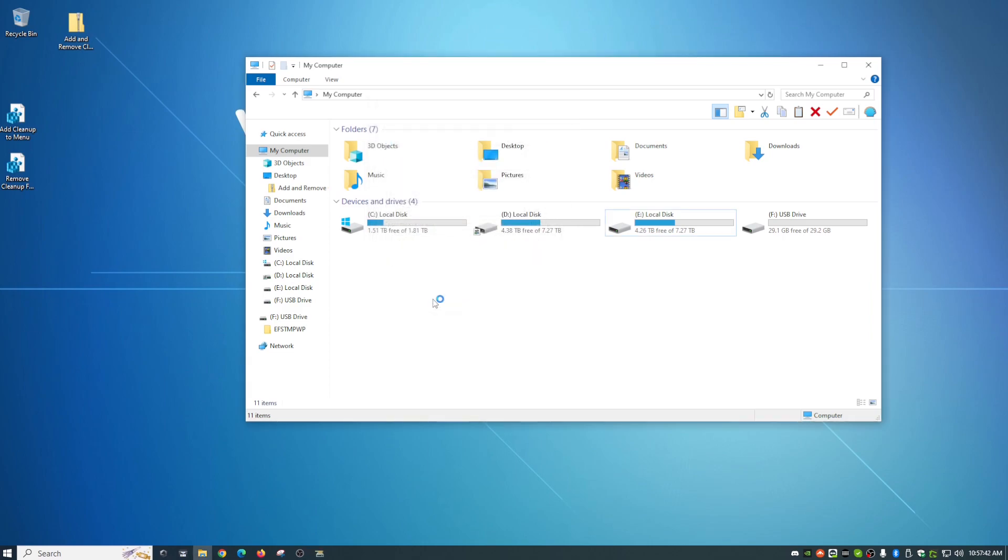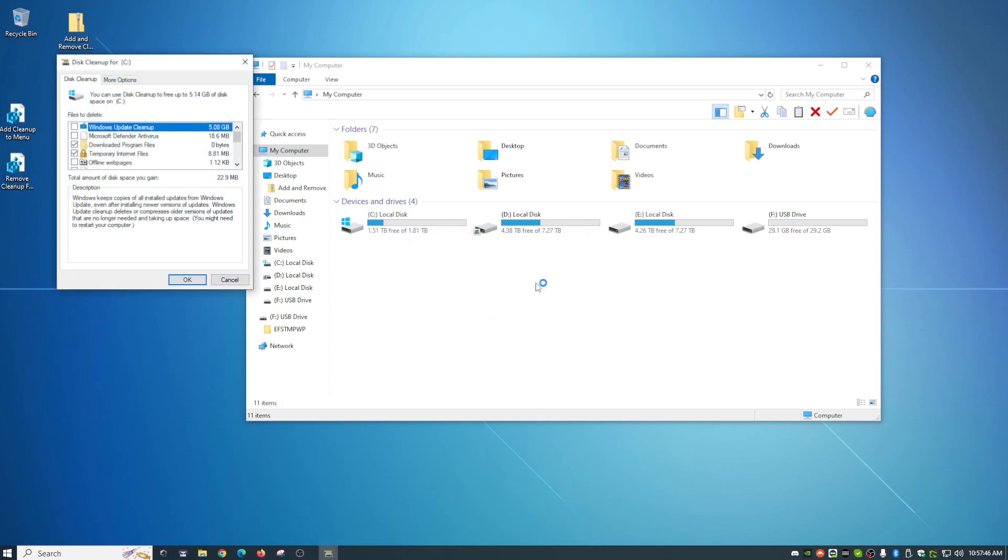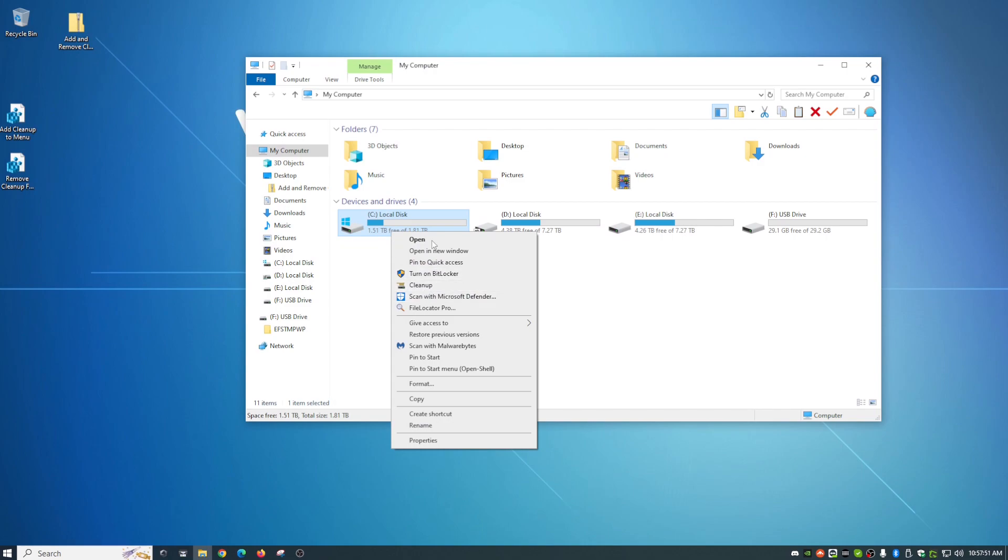Actually, I think you click cleanup system files here. Yep. Then it goes into the whole thing here. So that is all there is to that, guys, to add it.